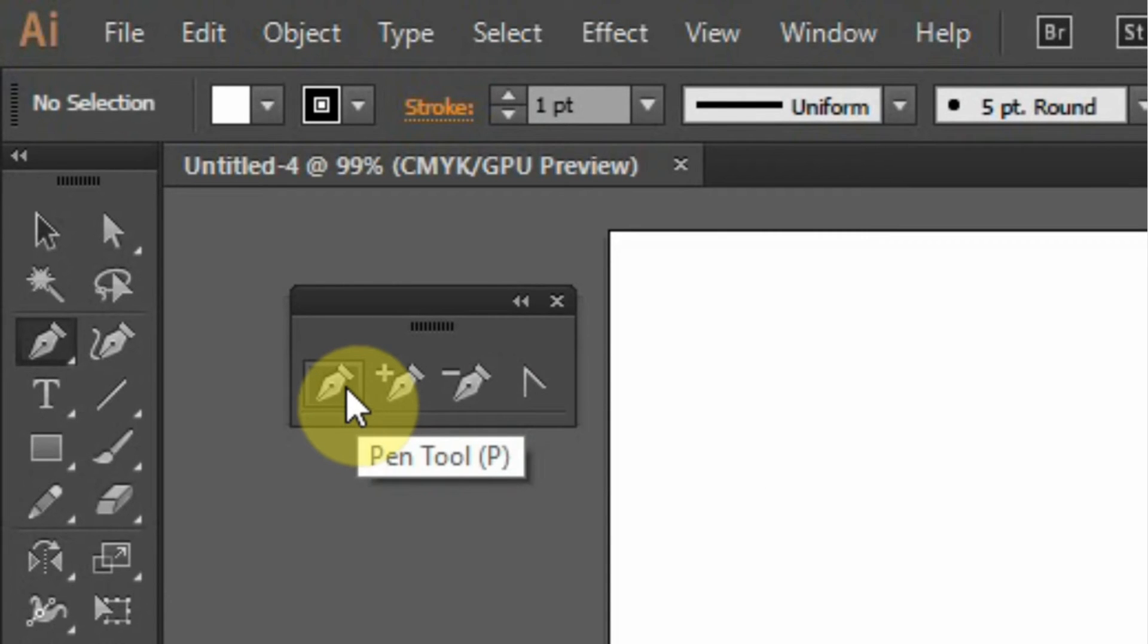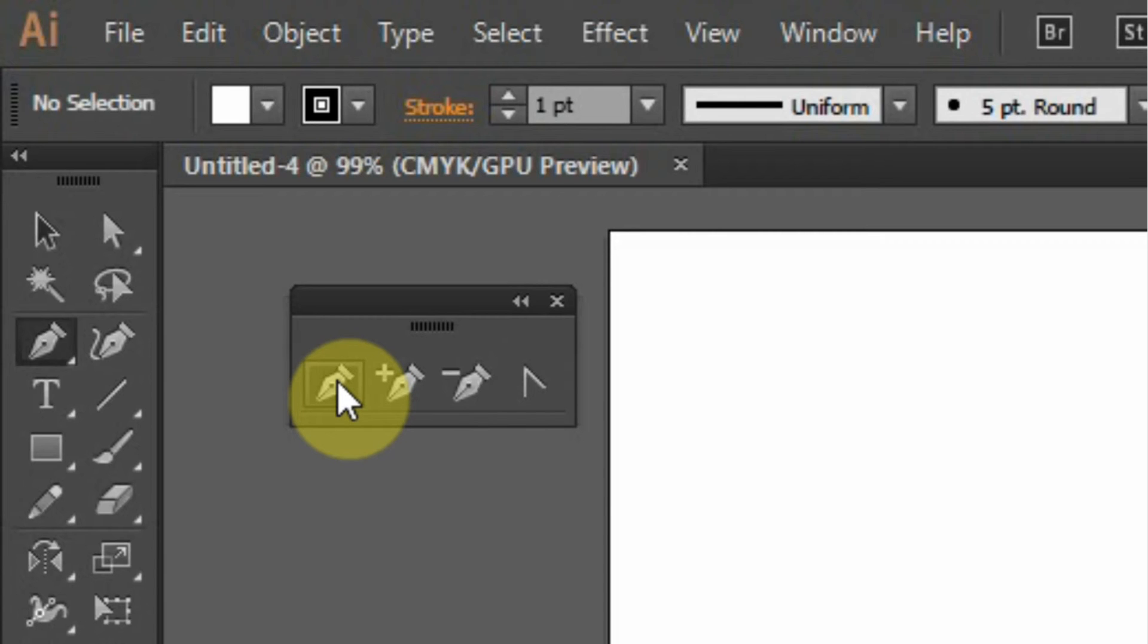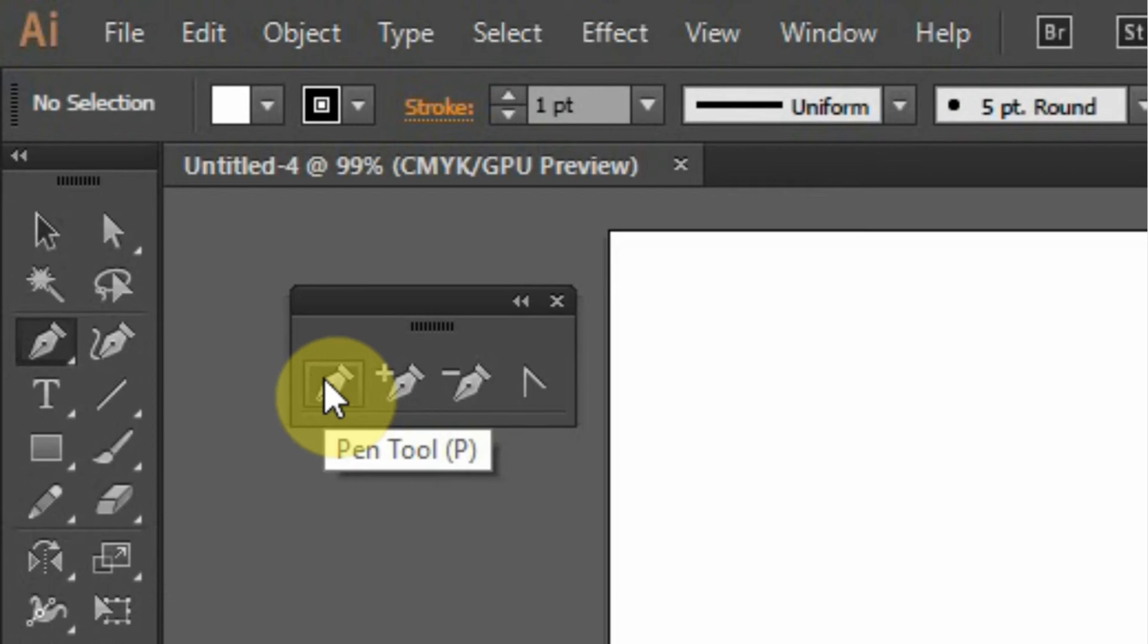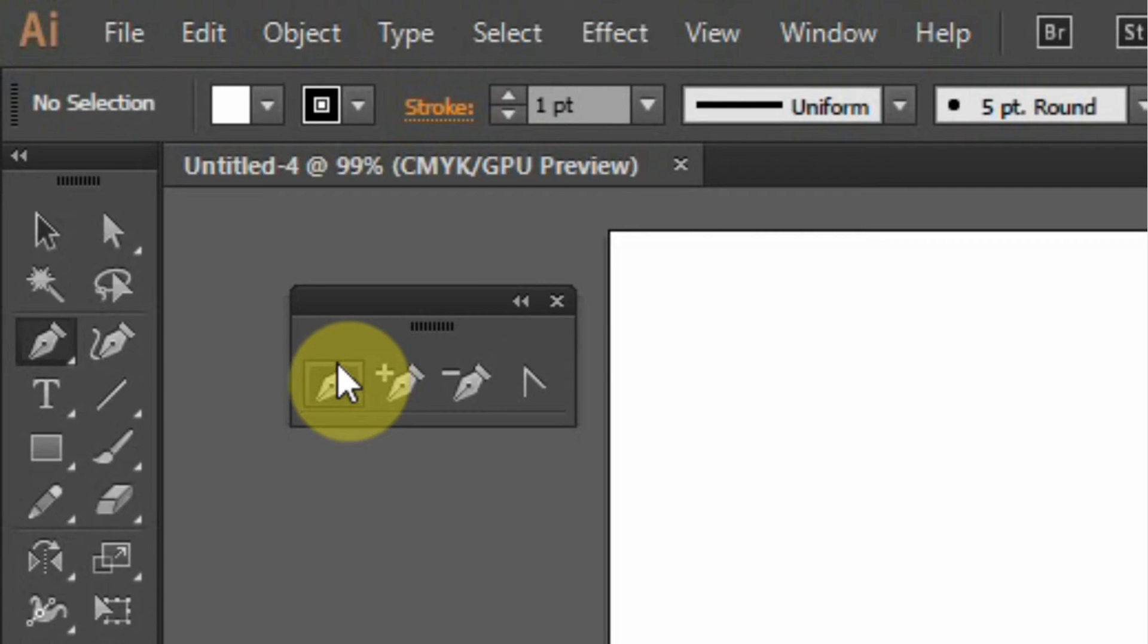For the pen tool, this tool exists across Adobe Photoshop, Adobe Illustrator and Adobe InDesign. Once you've learned how to use it in Adobe Illustrator, it's the same way you're going to use it in other Adobe packages.